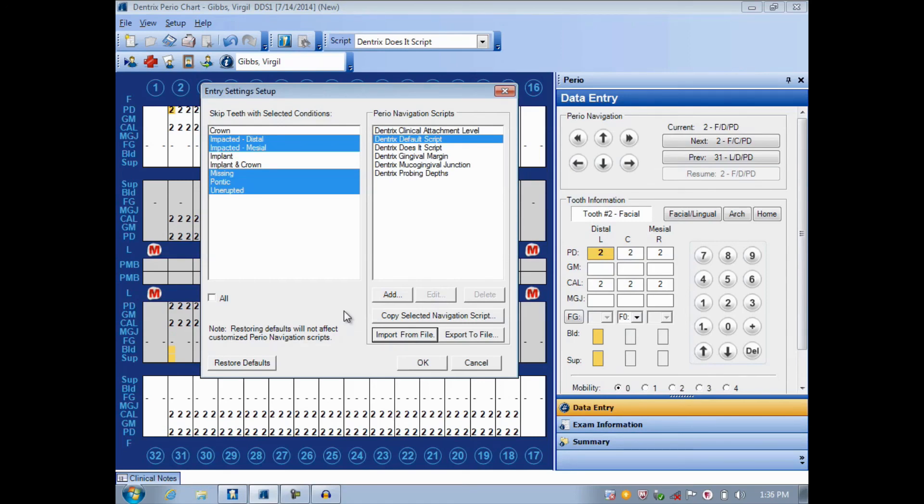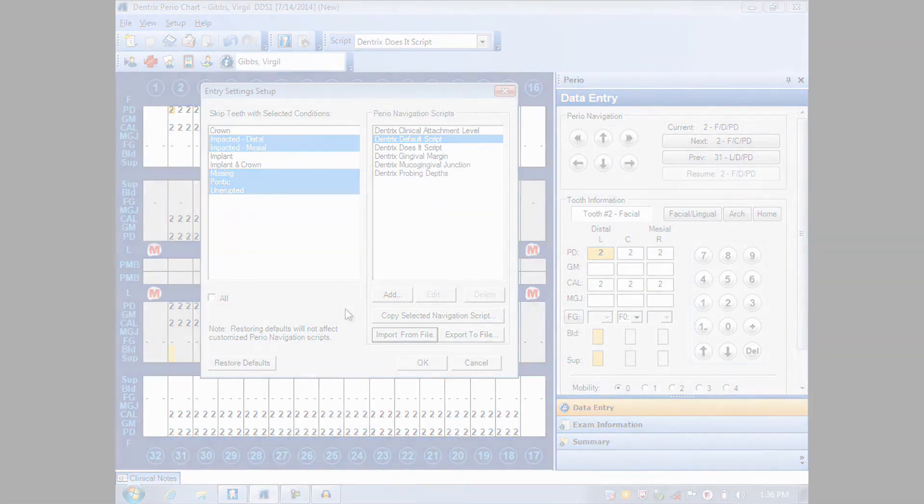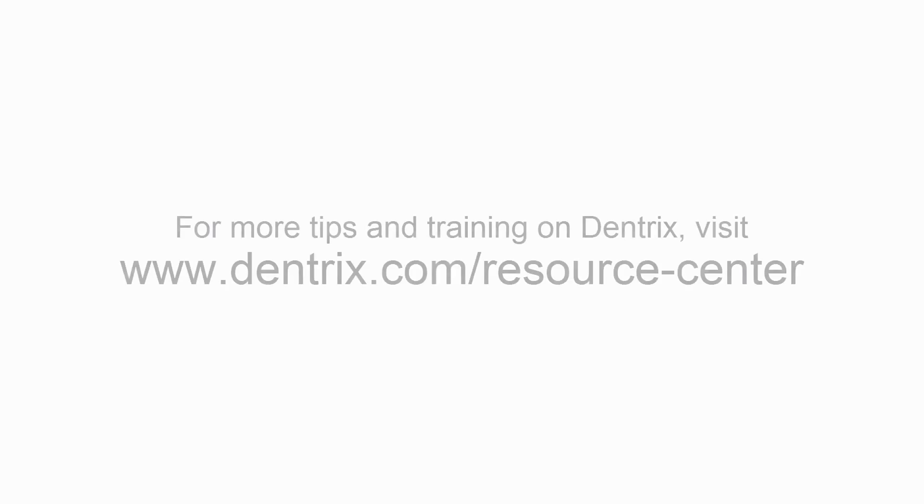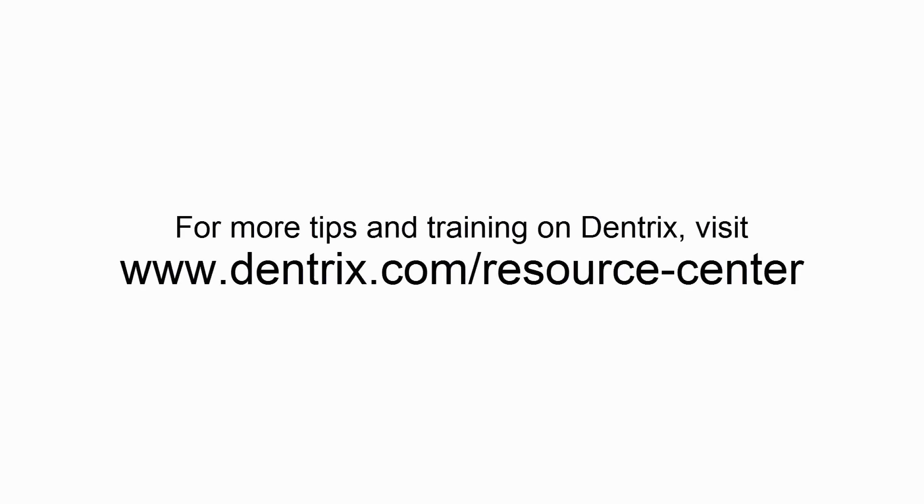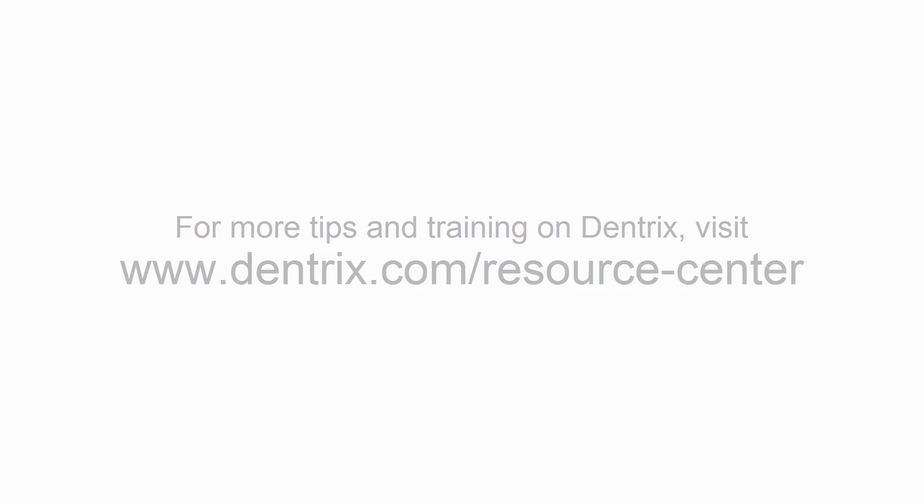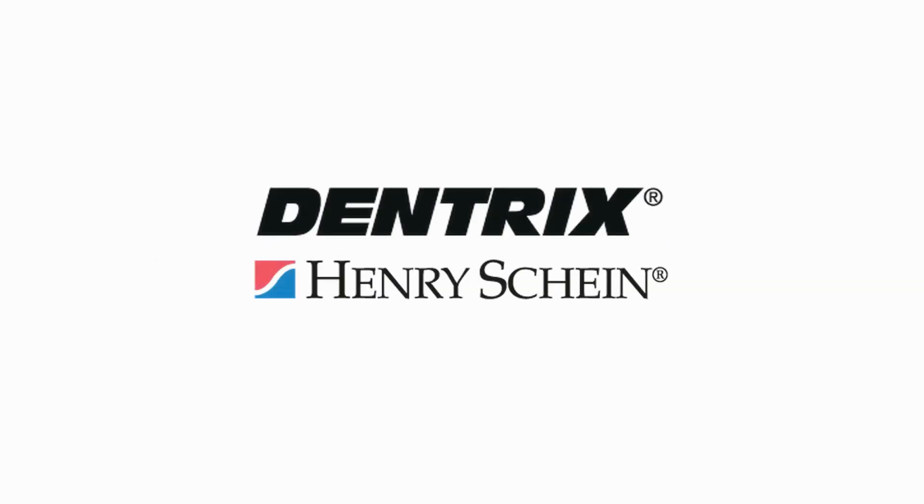And that's how Dentrix does it. For more tips and training, please visit our online resource center.